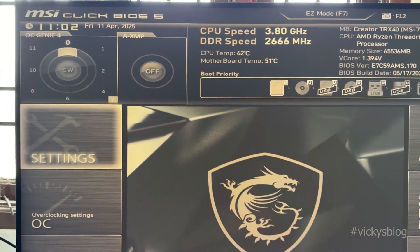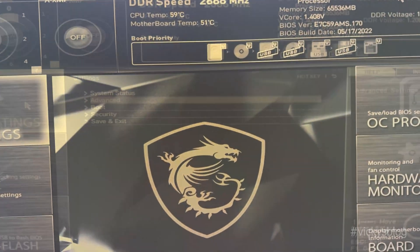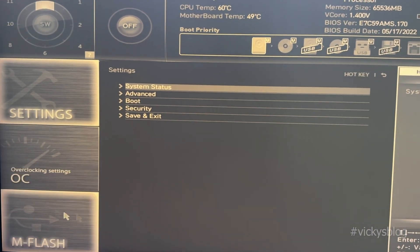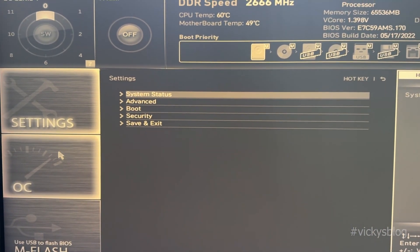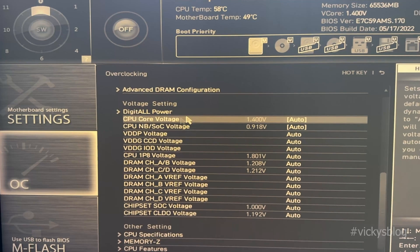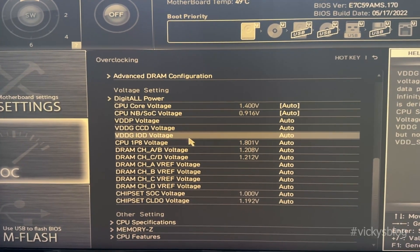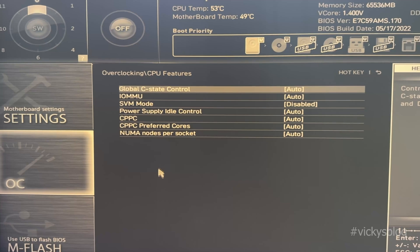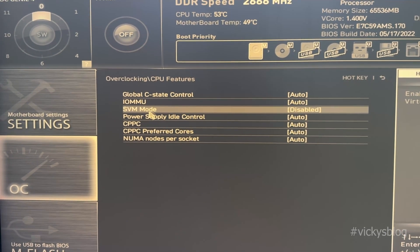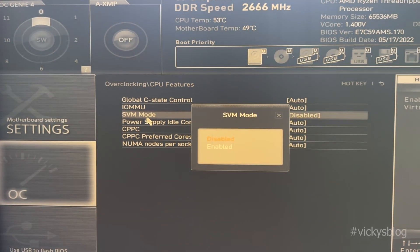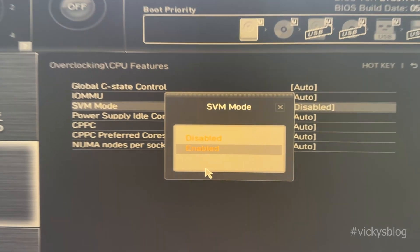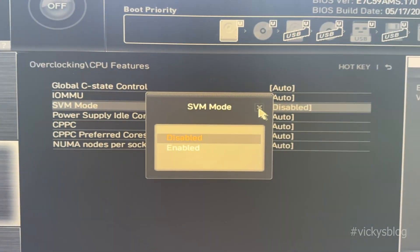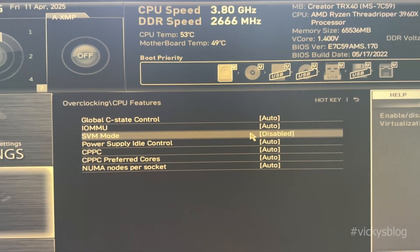Now you can see the BIOS settings. Here we need to go to Overclocking Settings. Click on Overclocking Settings and come to CPU Features. Here you can see SVM Mode. By default it is disabled — I need to enable it. But first, I want to show the shortcut if you're not able to find it.